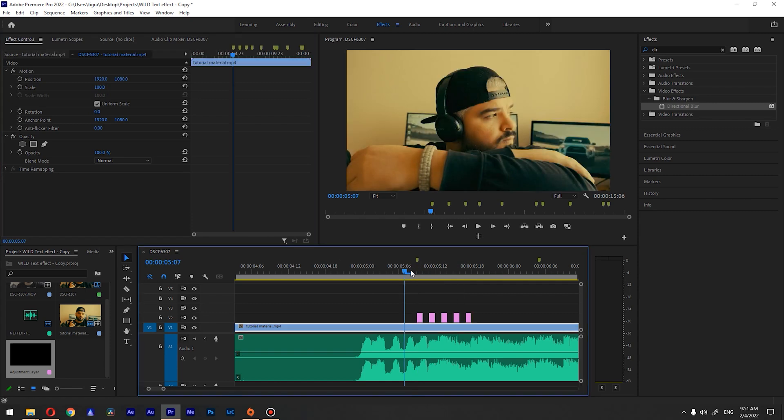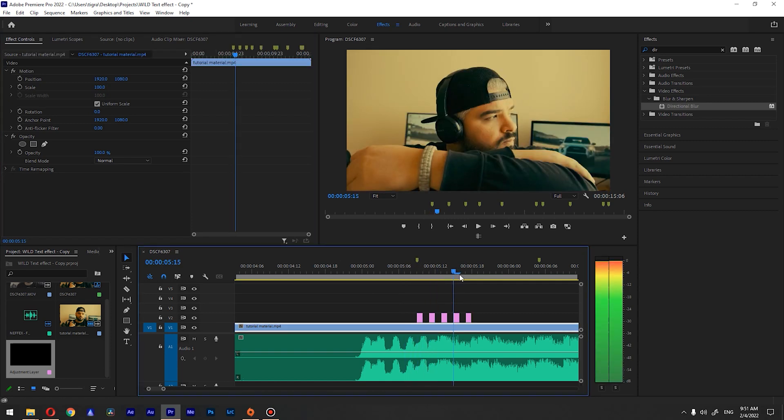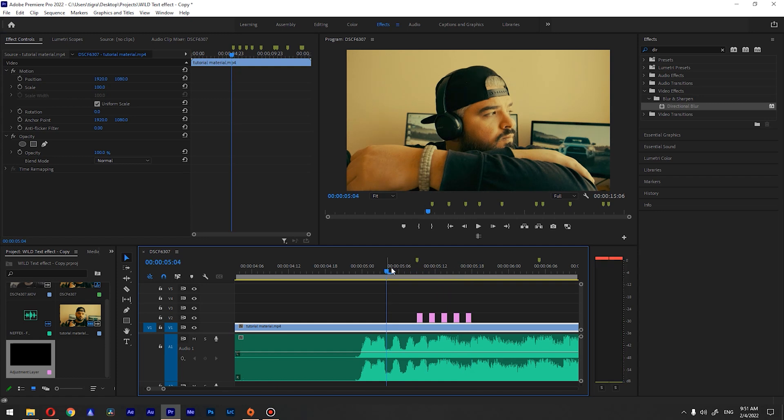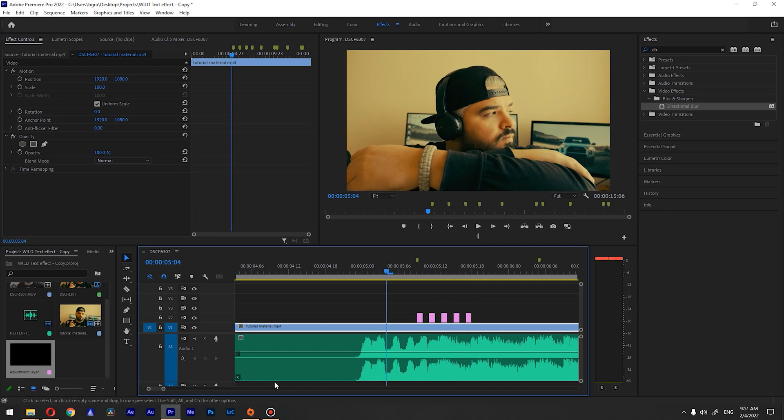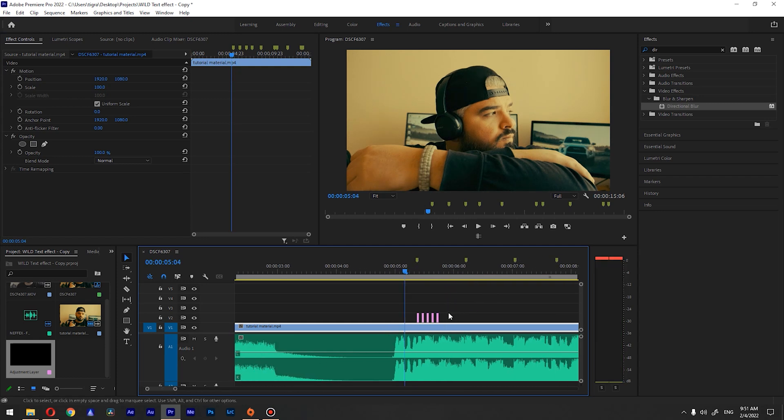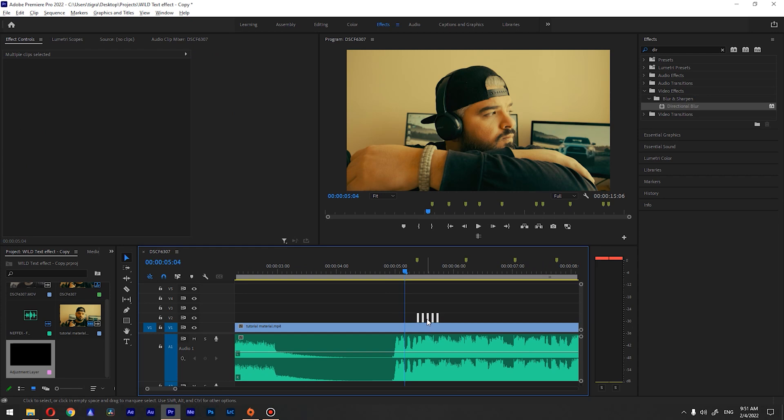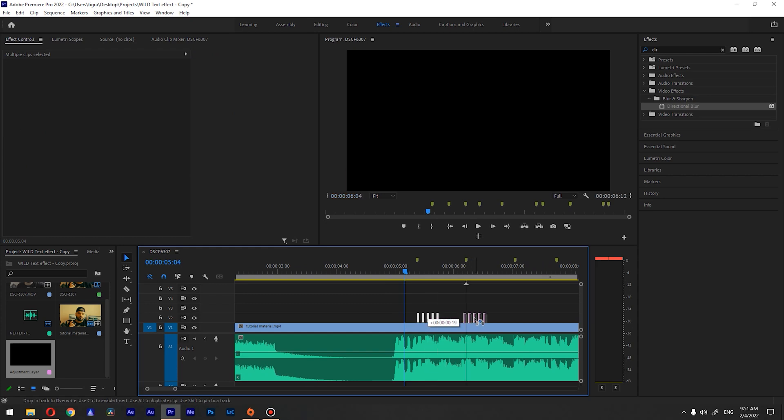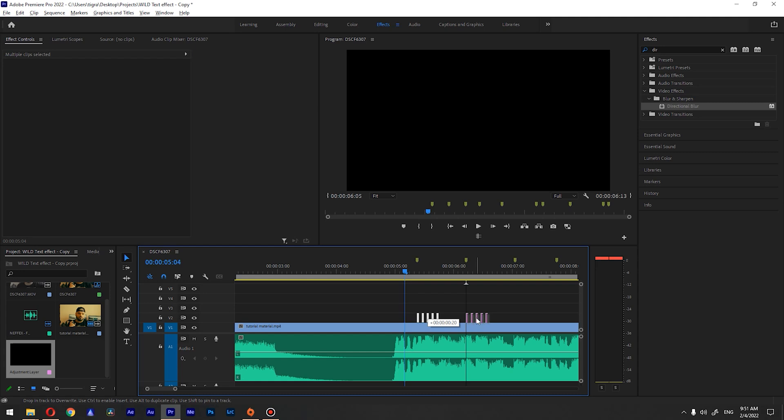So it will decrease that shake. What you want to do next is you want to select your effect, your shake, and holding Alt move to another marker here and drop it.